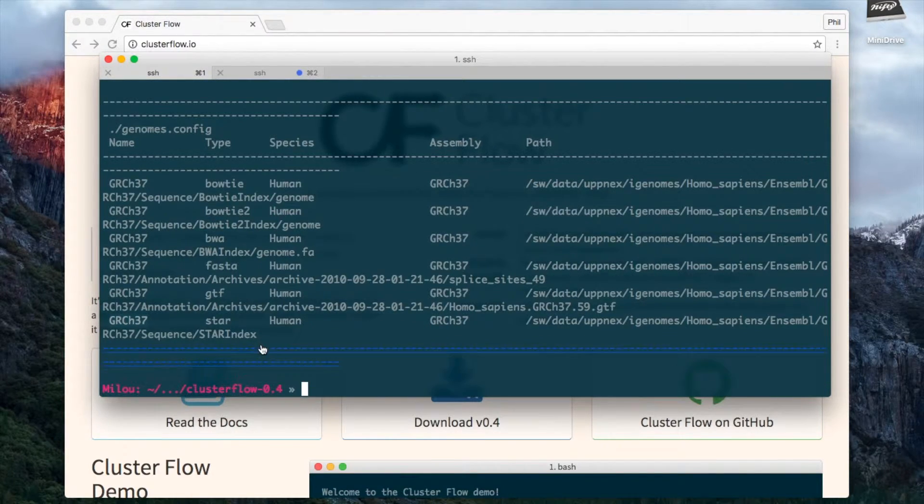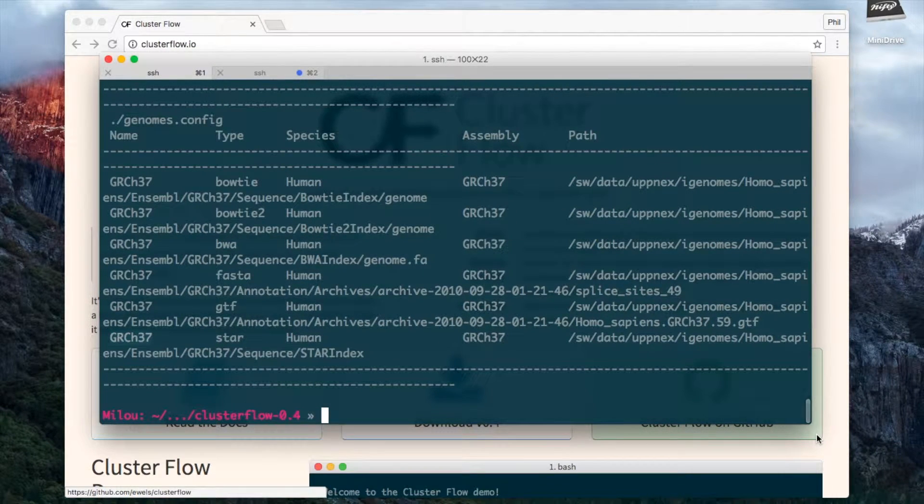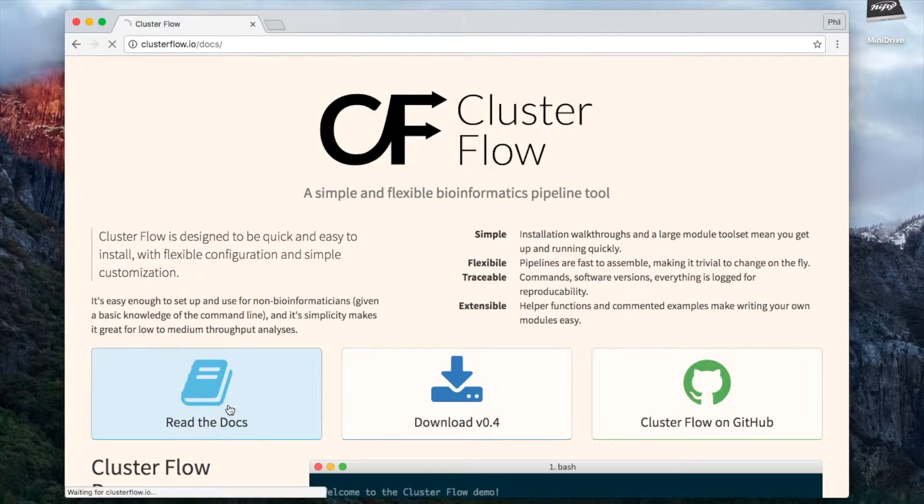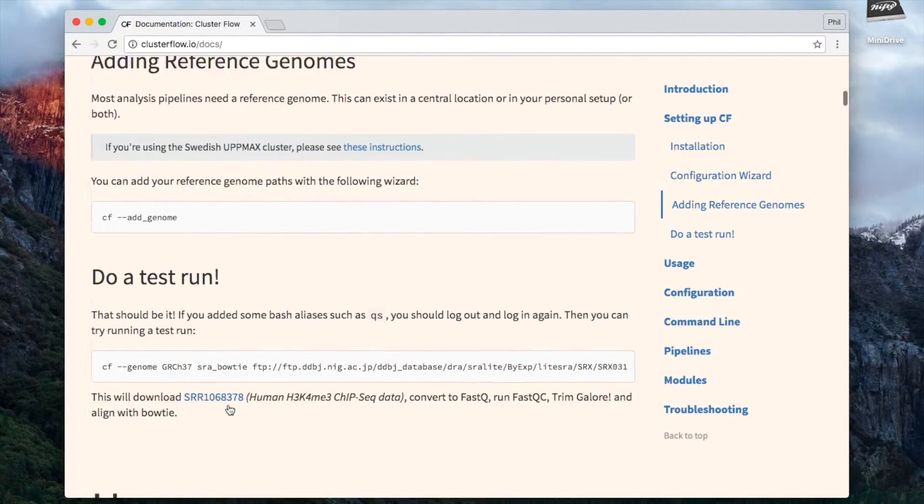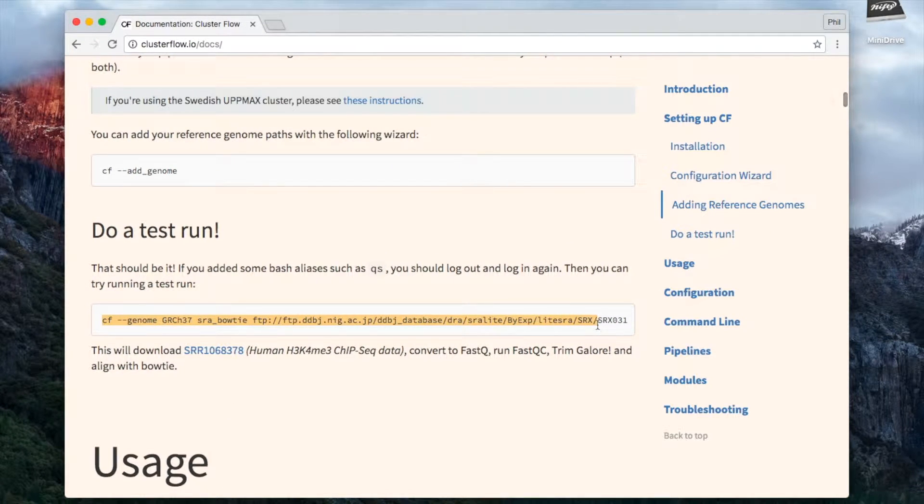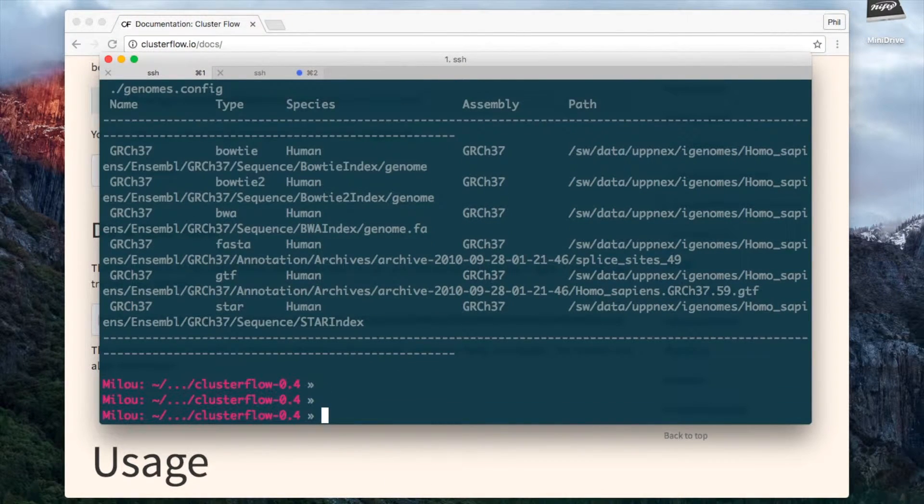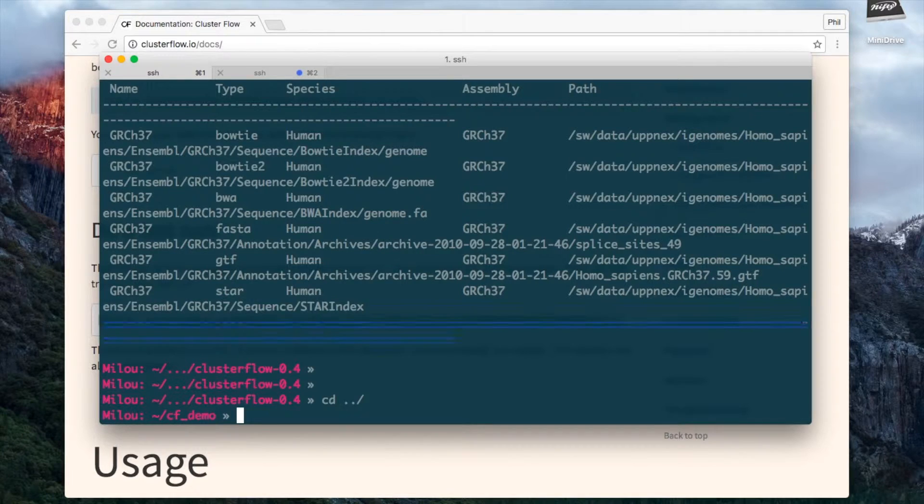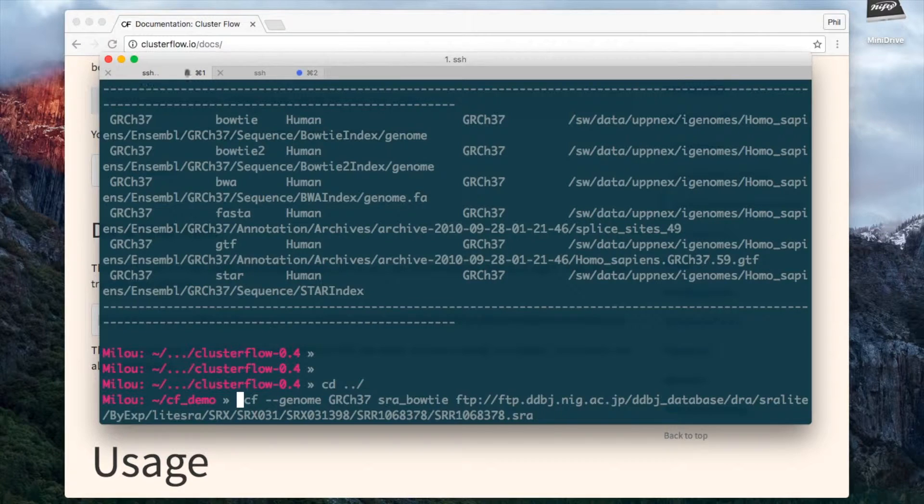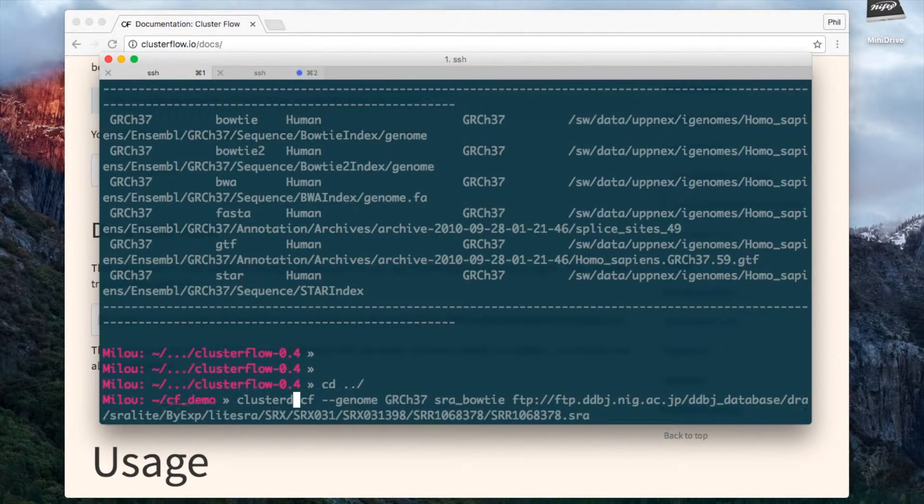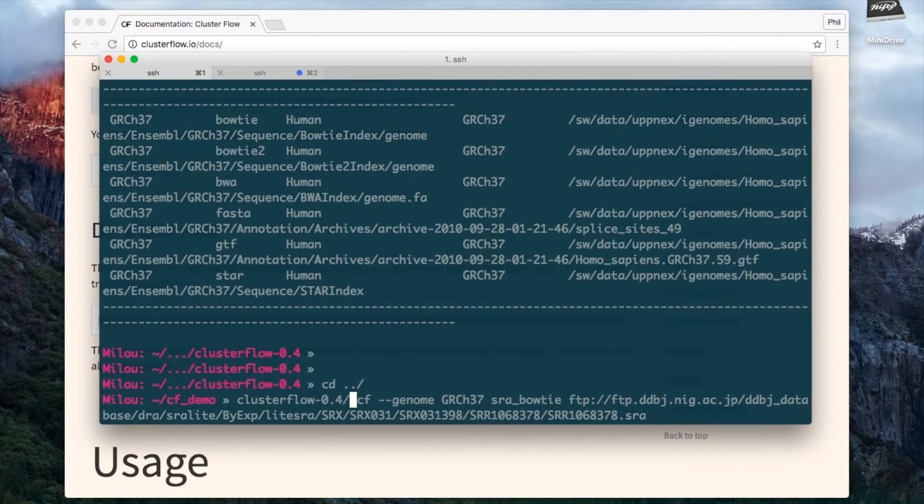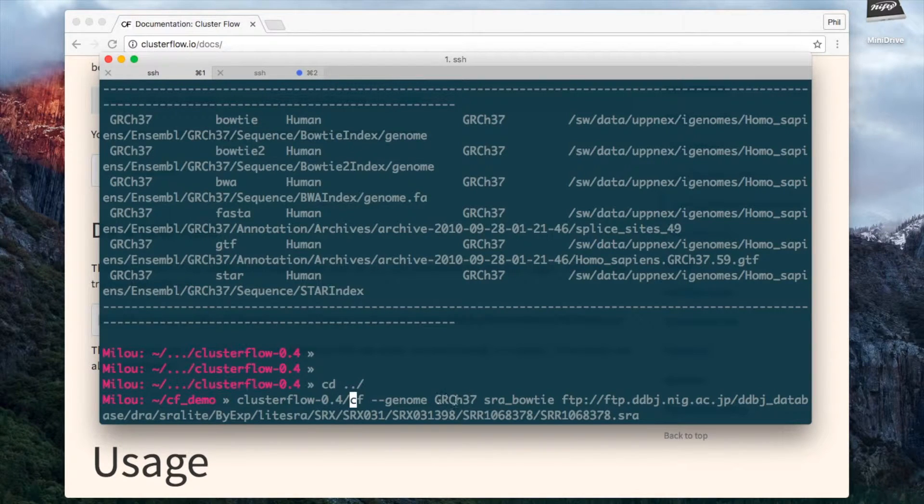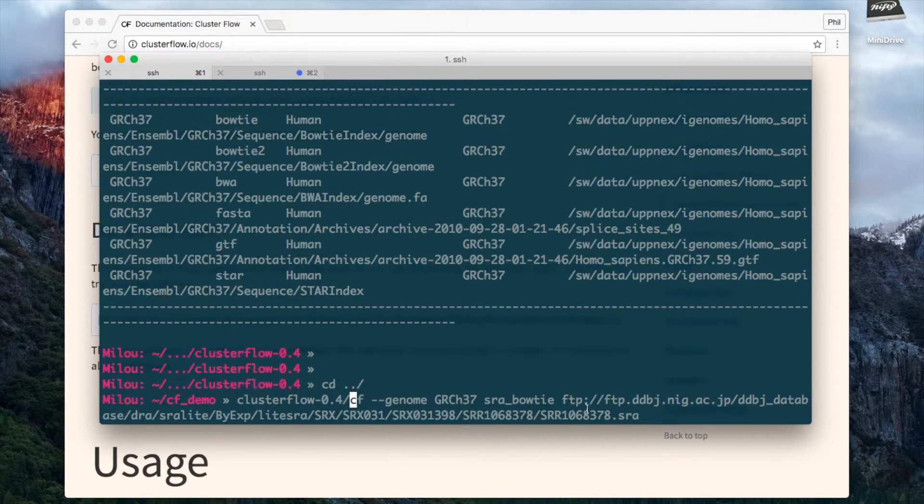I think I've just about done everything now so I'm going to run a test analysis just by downloading and analyzing some example DNA, some example sample. You can see it says cf --genome. So I first specify Clusterflow and I do --genome with the genome I've just set up. This is the name of one of the pipelines that comes with Clusterflow and then this is an SRA file which is publicly available.